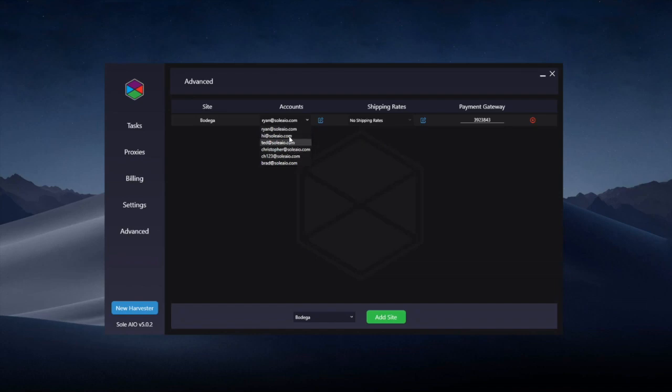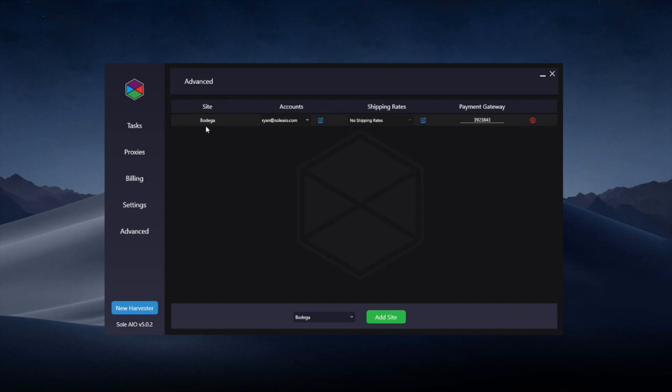When you go to the accounts drop-down, it'll have all the accounts loaded. When you create Shopify tasks, you'll be able to choose accounts from the pool that you have created in the Advanced tab. Previously, you'd have to have accounts with the same email and password if you wanted to use them easily.